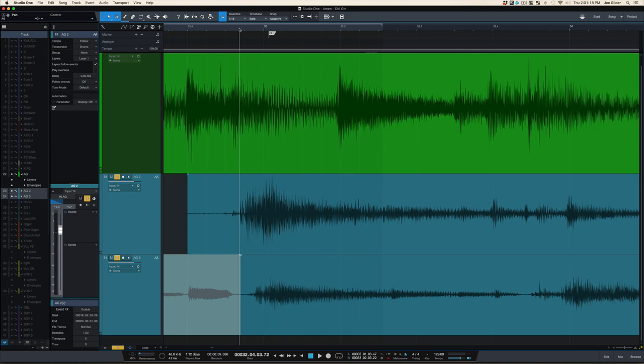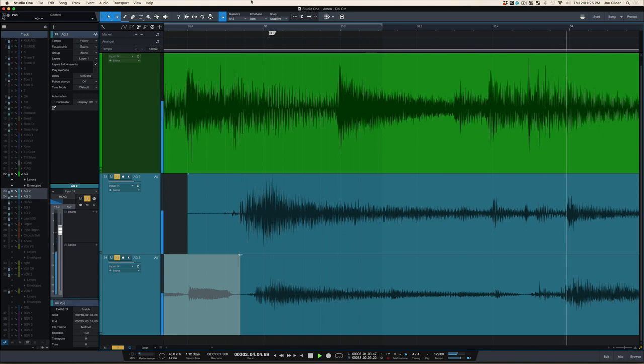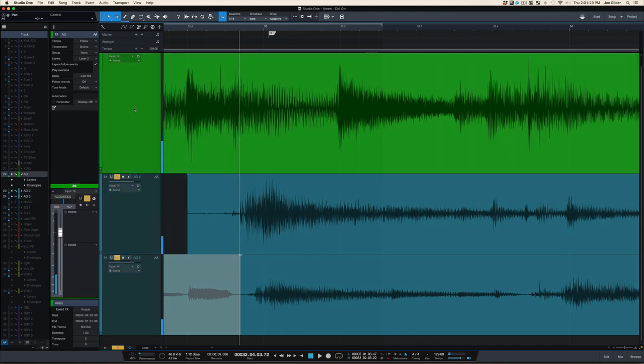Take a guitar part and record it two times. Pan one left, pan one right, and you get this. Now add in the first guitar up the middle and now you're really cooking.